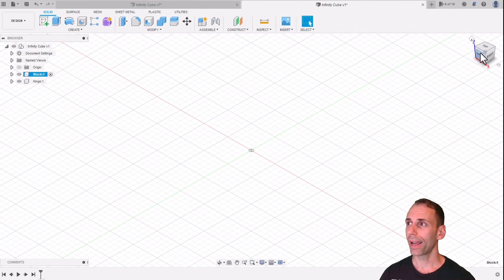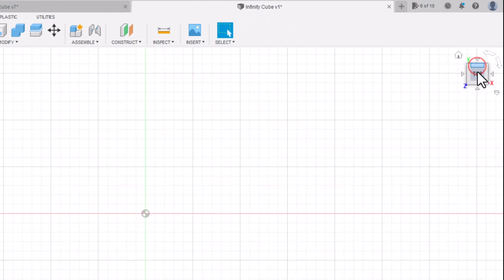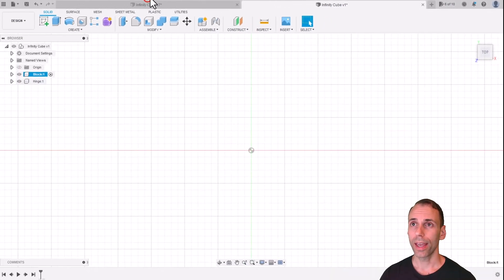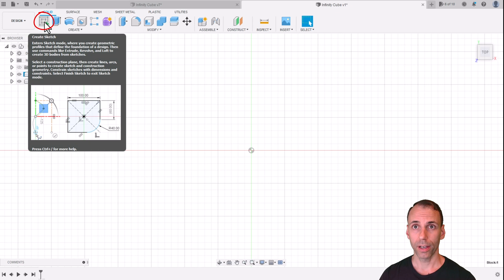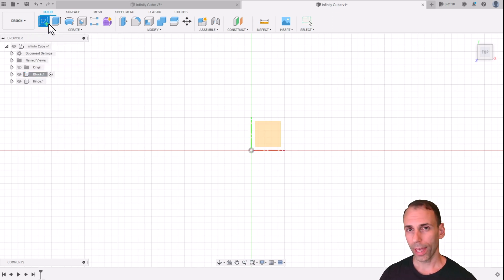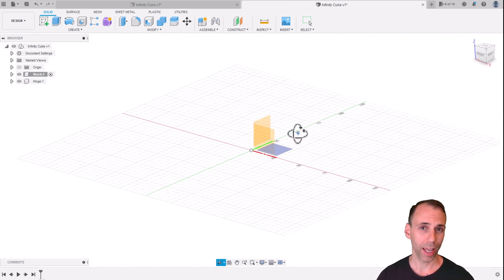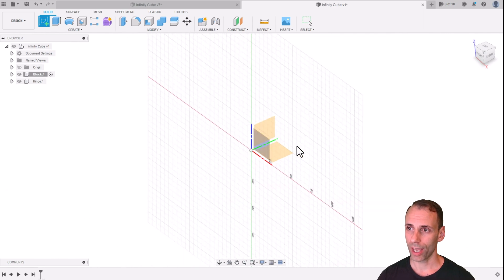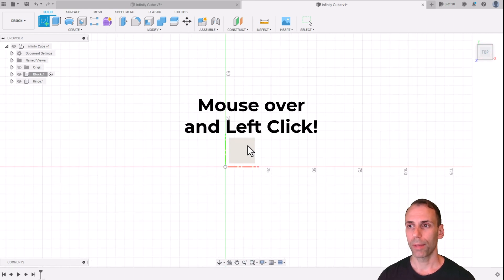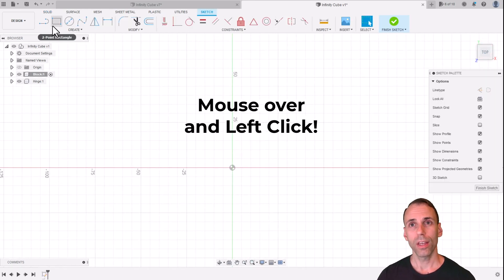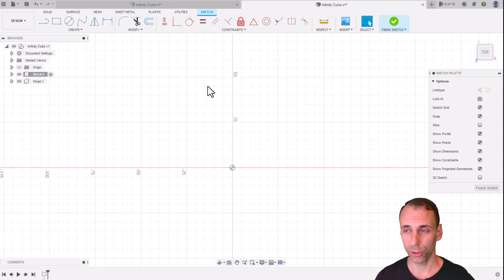Let's begin our build by snapping to a top view. Come over to the view cube on the right and click the word 'top' — it snaps you to a top view. Now let's create a sketch: click Create Sketch in the top left. Every time you create a sketch, it asks you what plane to sketch on. There are three planes available, but we want to sketch on the top plane, so mouse over it until it changes color and click it.